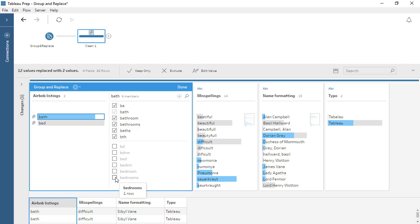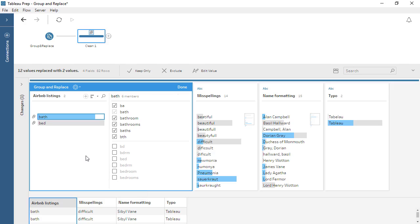It's worth noting that if we were to refresh this data and a new value, such as BEDS, popped up in this field, it would not be added to any group. If we want to make sure that BEDS is added to the BED group, even though it's not currently present in the domain of the data, we can manually add it.